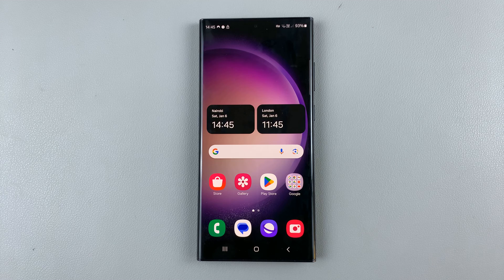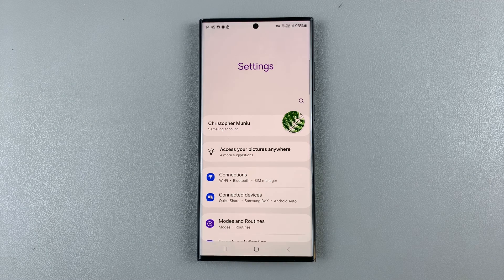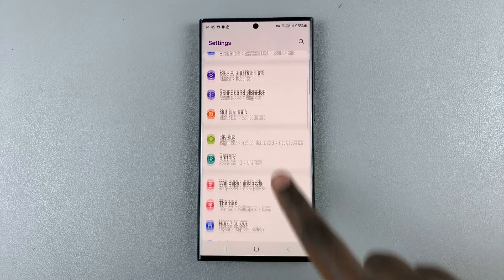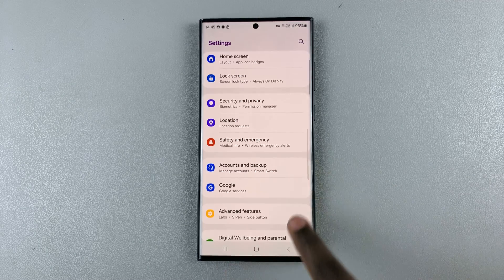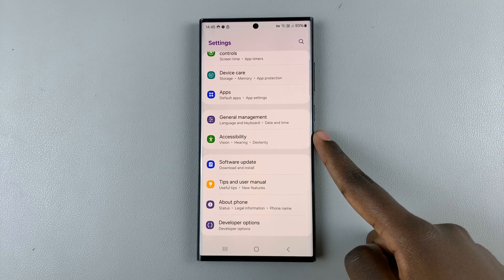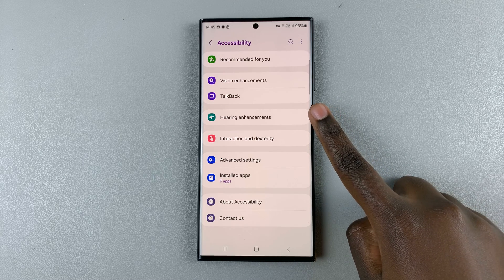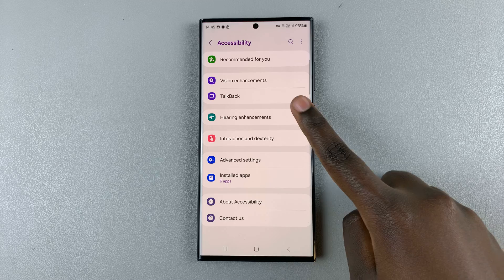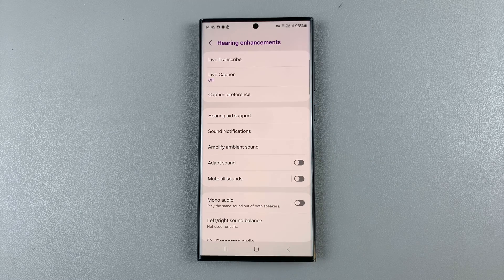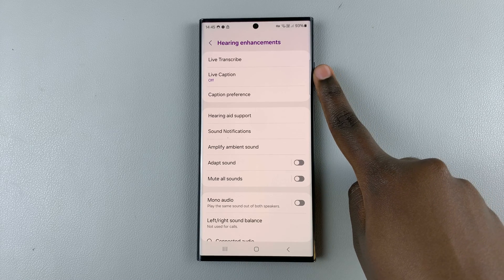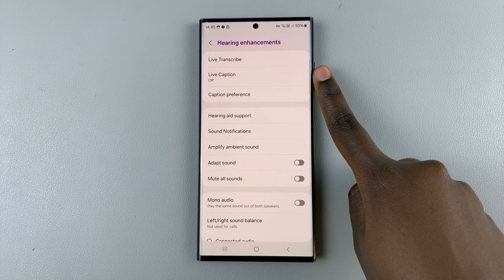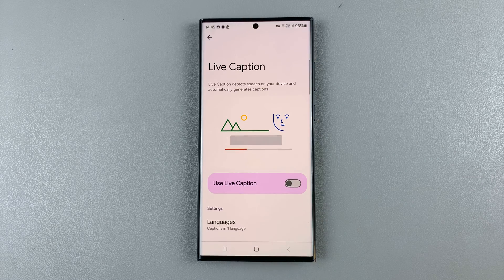First, what you want to do is open the Settings app, and in Settings, scroll and select Accessibility. Under Accessibility, tap on Hearing Enhancements. And then here, you should see the option Live Caption — so tap on that.